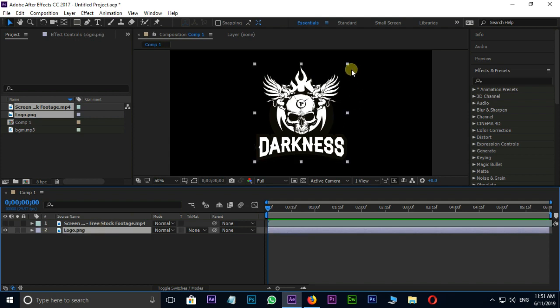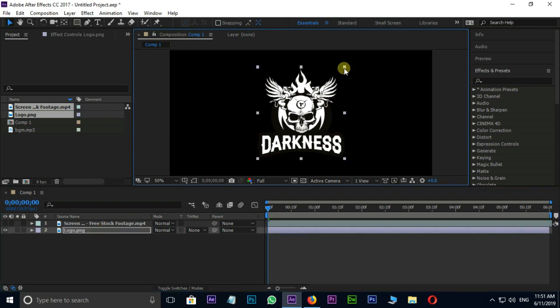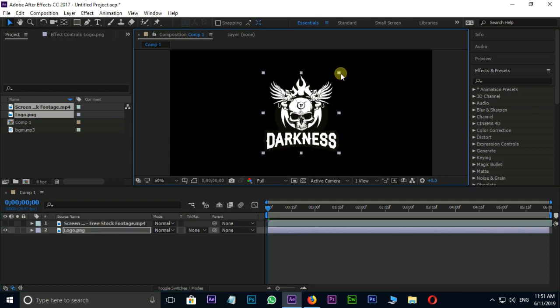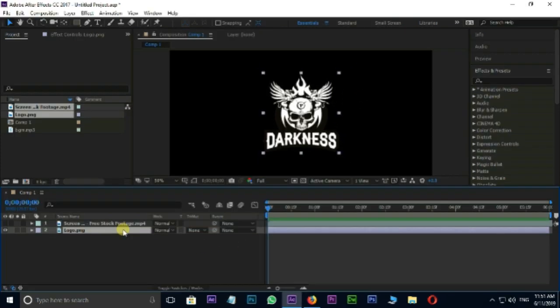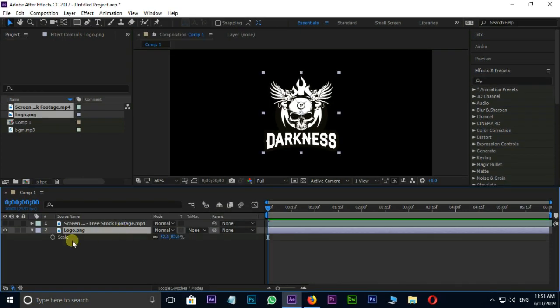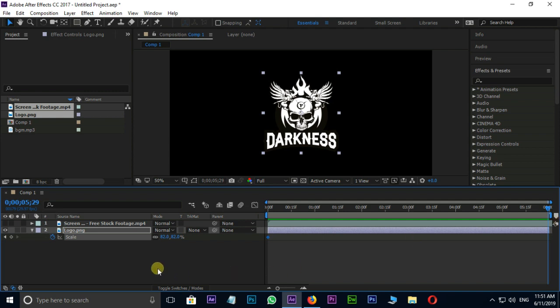Then go to logo layer. Now the time to animate this logo layer. Shortcut S for scale options. Stopwatch on scale for keyframes. Animate it like this.